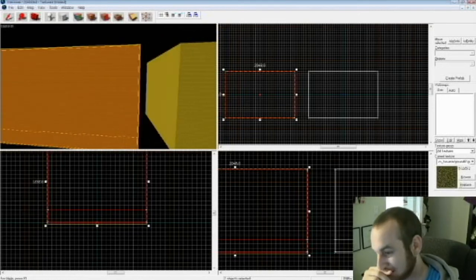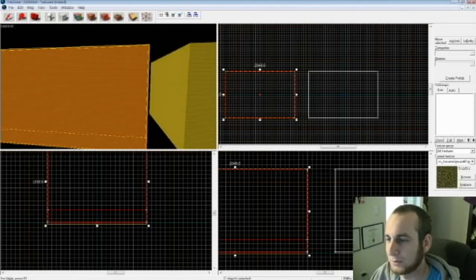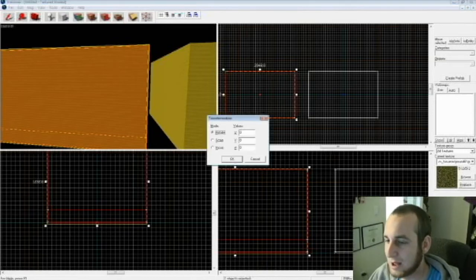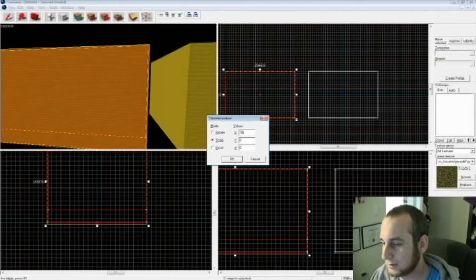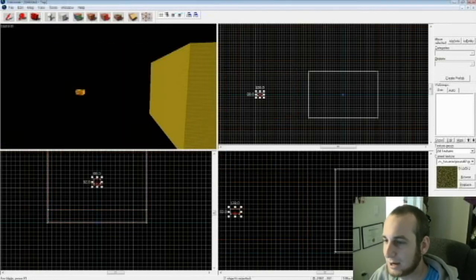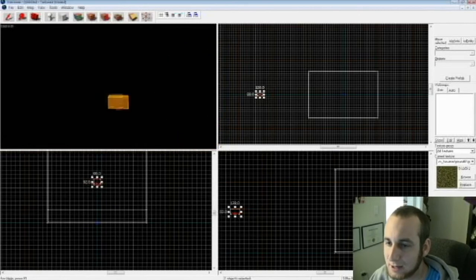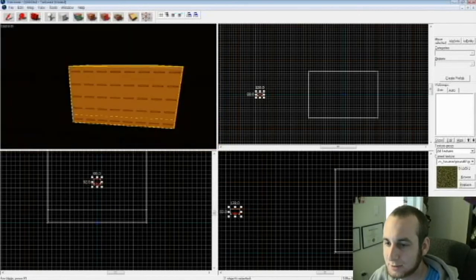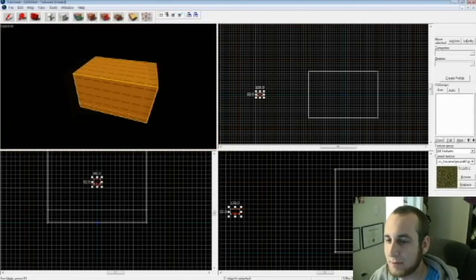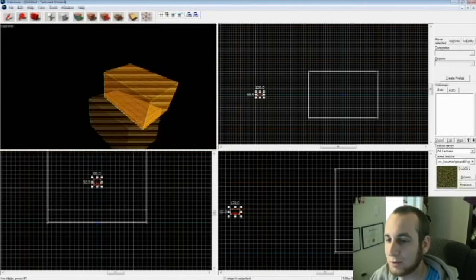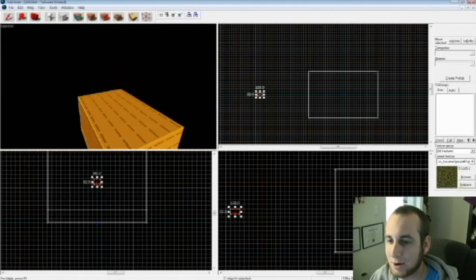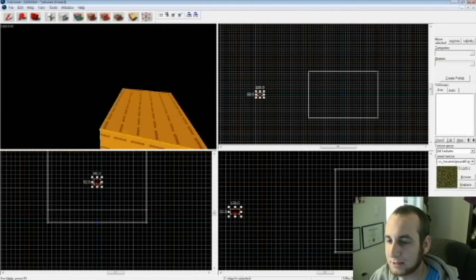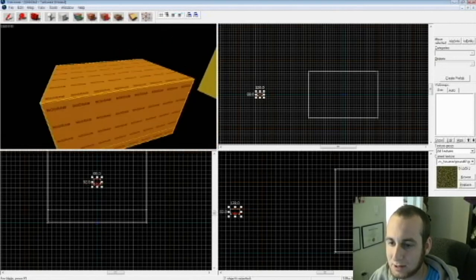Now what you want to do is you're going to scale it down. So hit CTRL M with both the sky camera and the map selected. Scale it down for the X, Y, and Z values to .0625, .0625, .0625, hit enter. It's going to make it tiny.